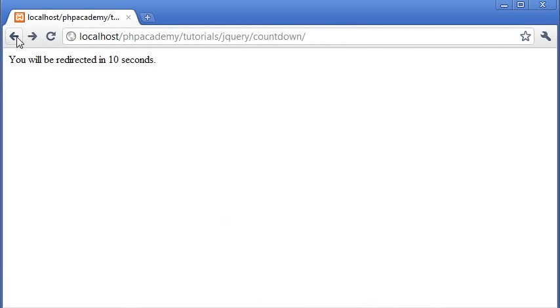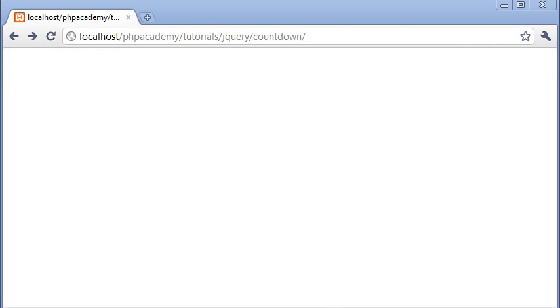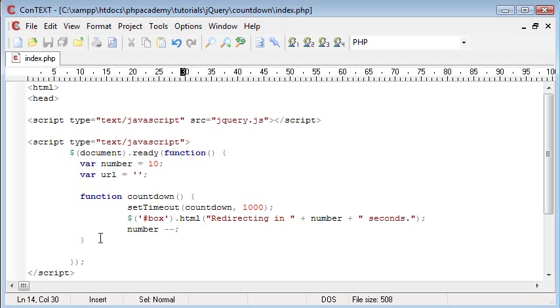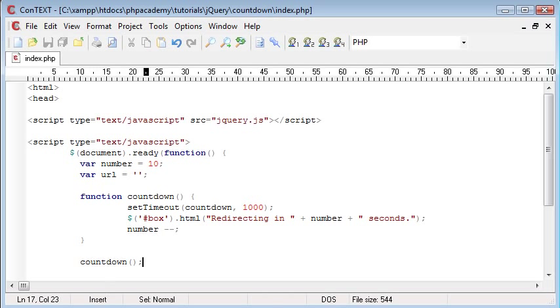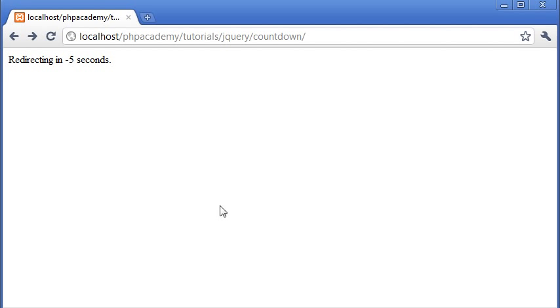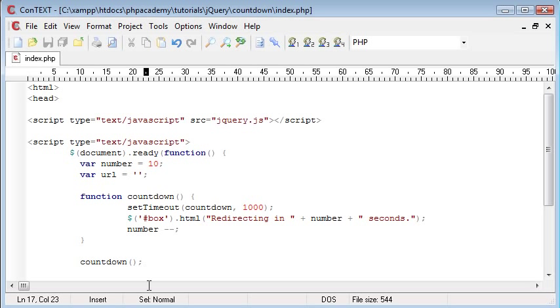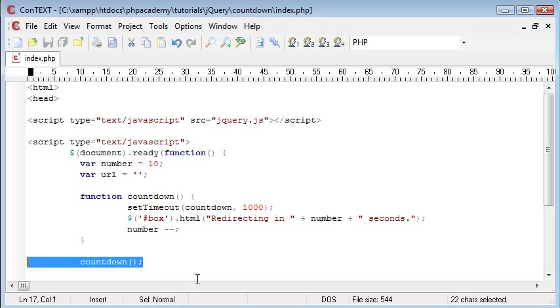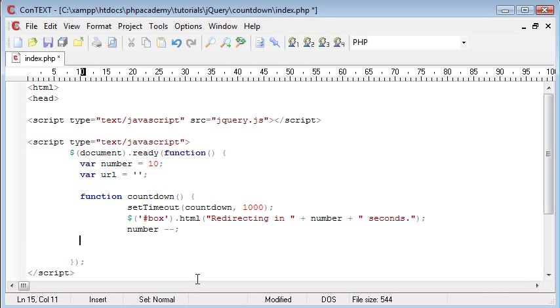Let's refresh and test. Okay, nothing at the moment, obviously we need to call this function, so countdown. Let's refresh. Redirecting in 10 seconds. Now you can see this is gradually counting down so we've got our effect, everything's working, but at the moment we've got no if statement or anything like that to say when we need to redirect. As you can see it's already gone into minus figures and this is not what we want.